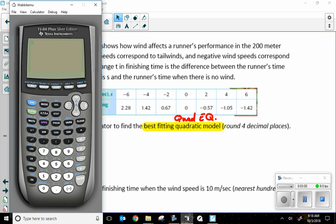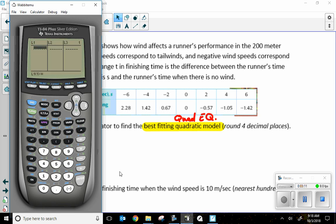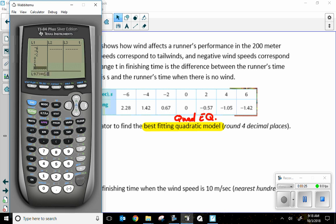On the calculator, I'm going to go to STAT. Let me use the mouse so you can see where I go to STAT. Edit is already set. I just enter in my X values for L1: negative six, negative four, negative two, zero, two, four, and six.